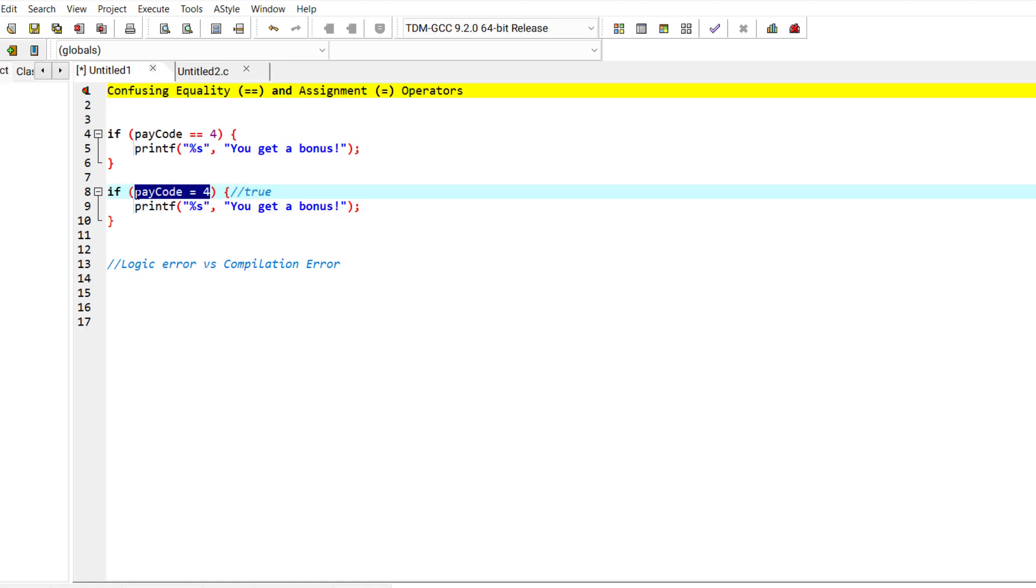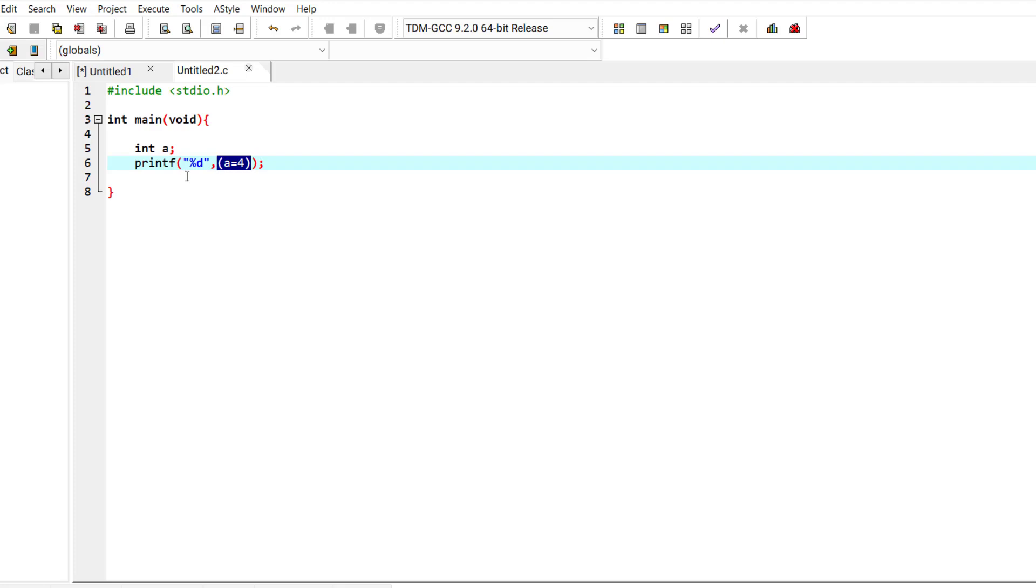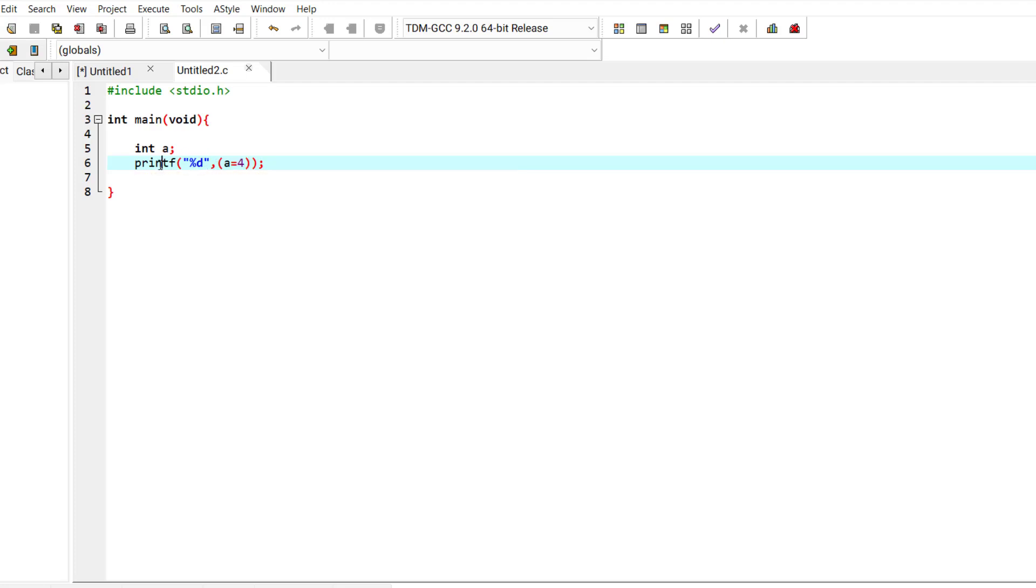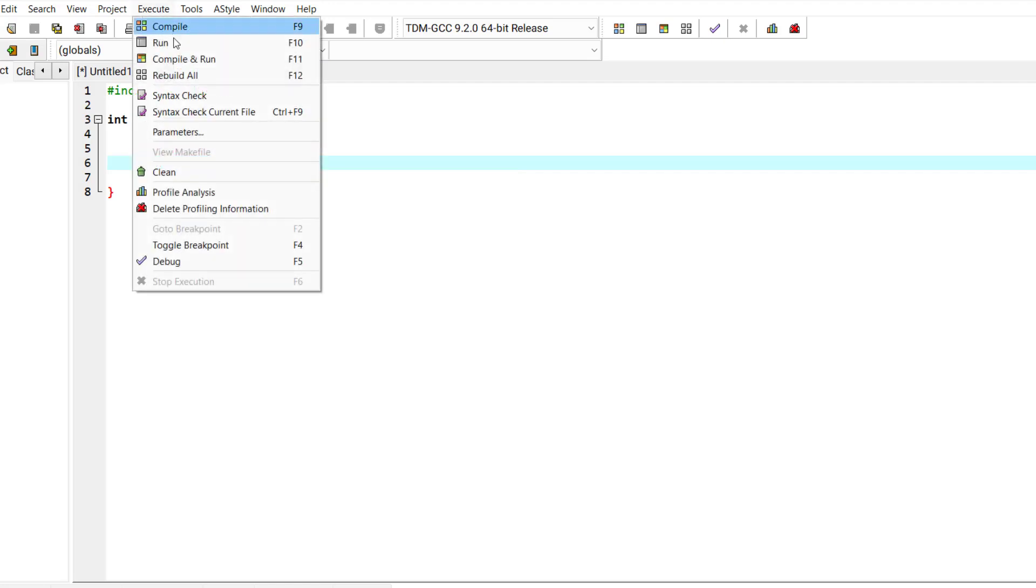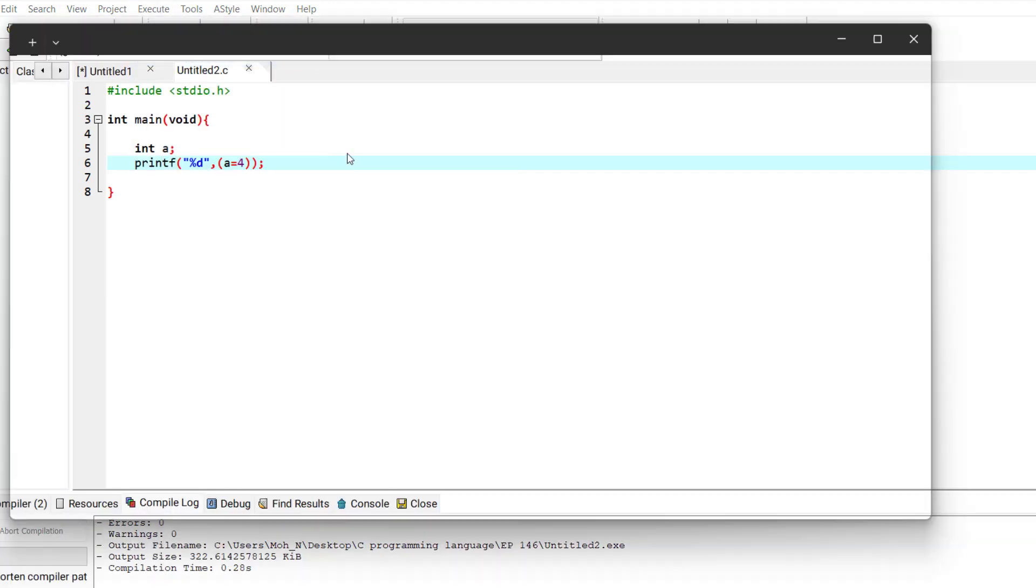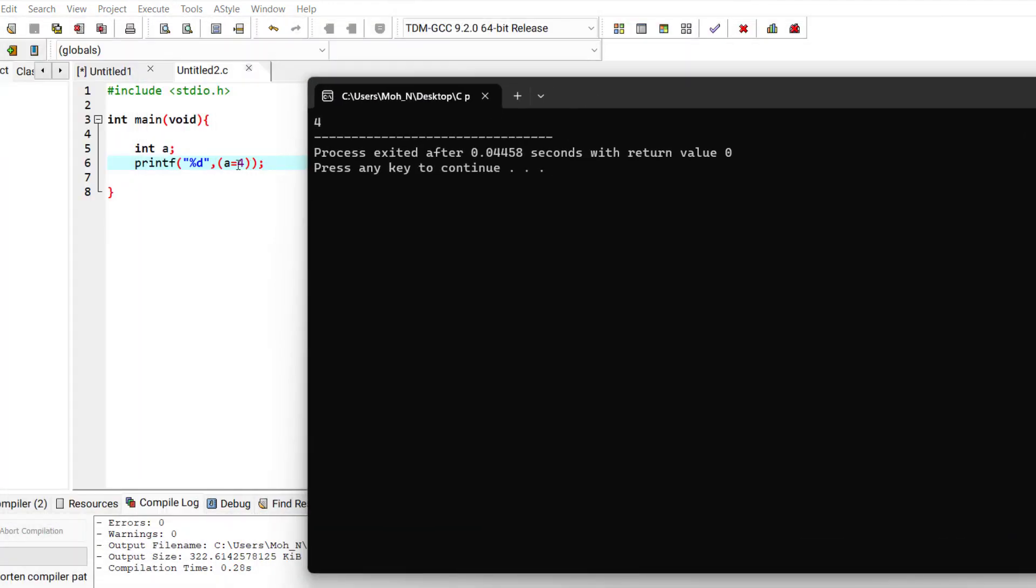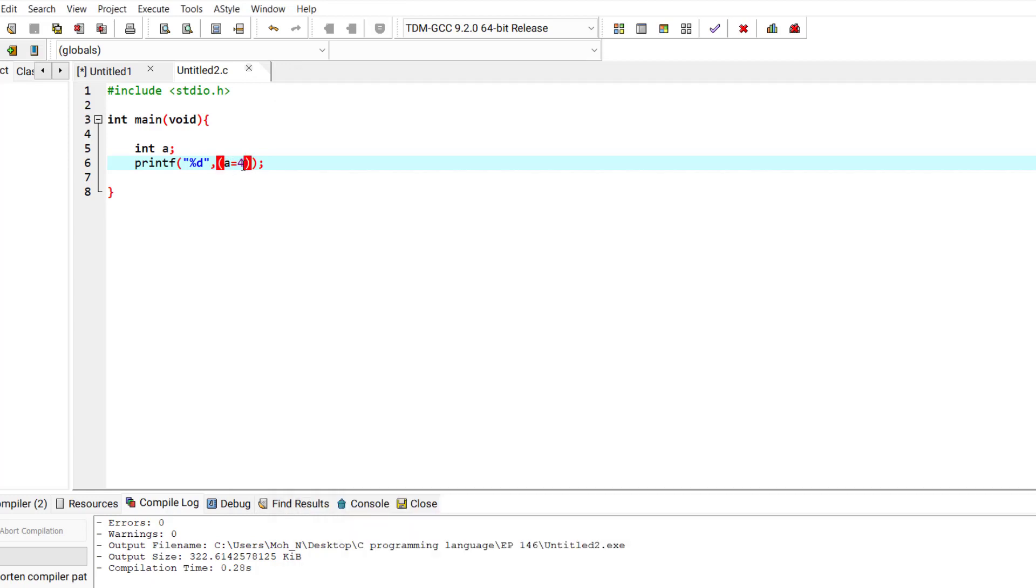Let me show you an example. Here I have an assignment statement, and if I try to print the value of the assignment statement using a conversion specification in printf... Now as you can see, the value of this assignment operator is 4, so it returns this 4 as a value.